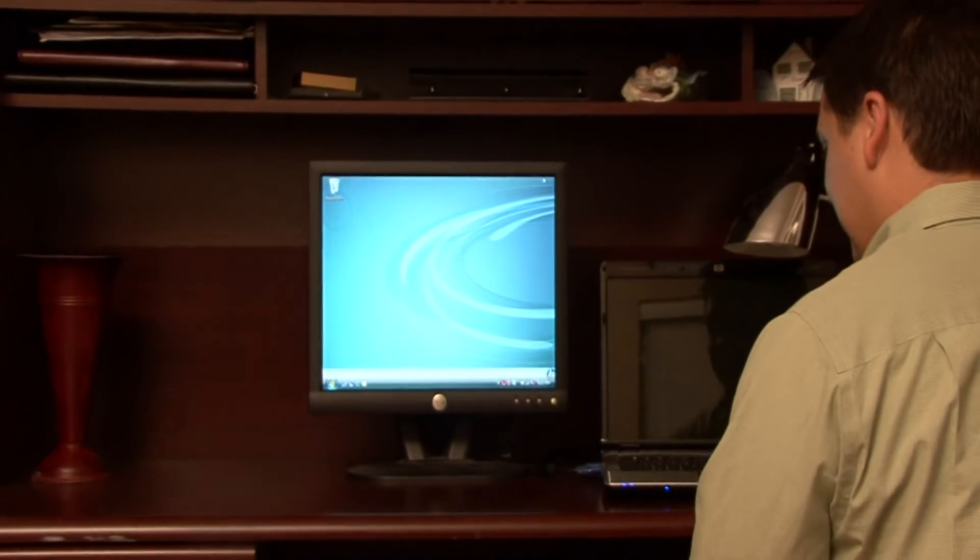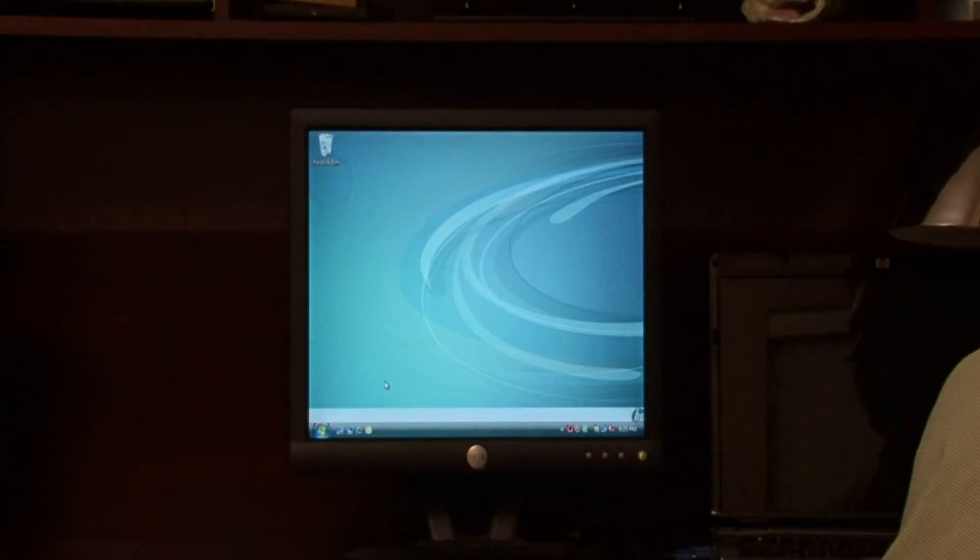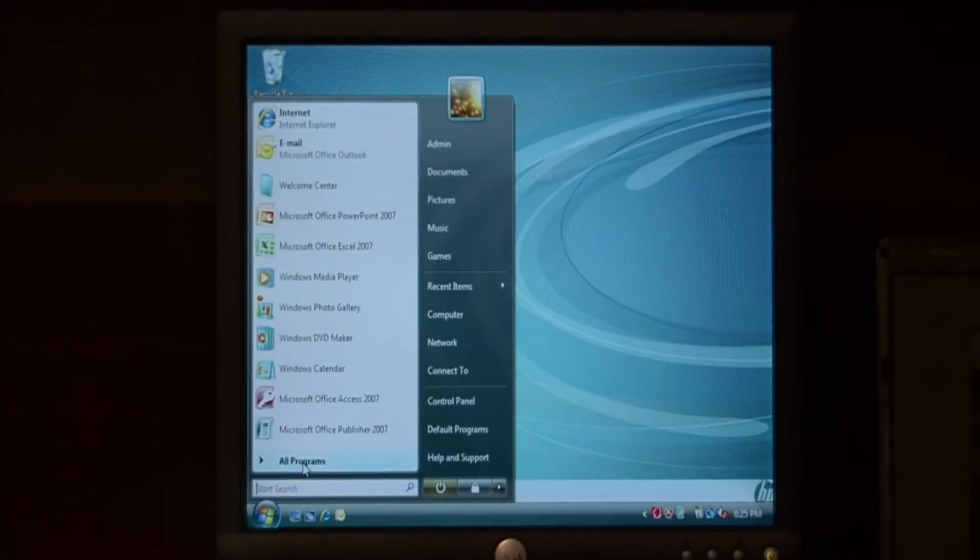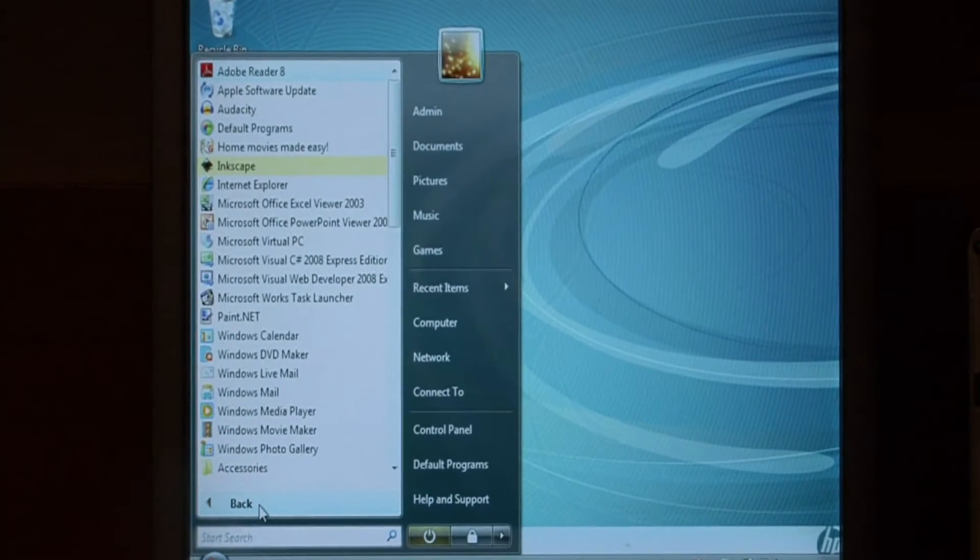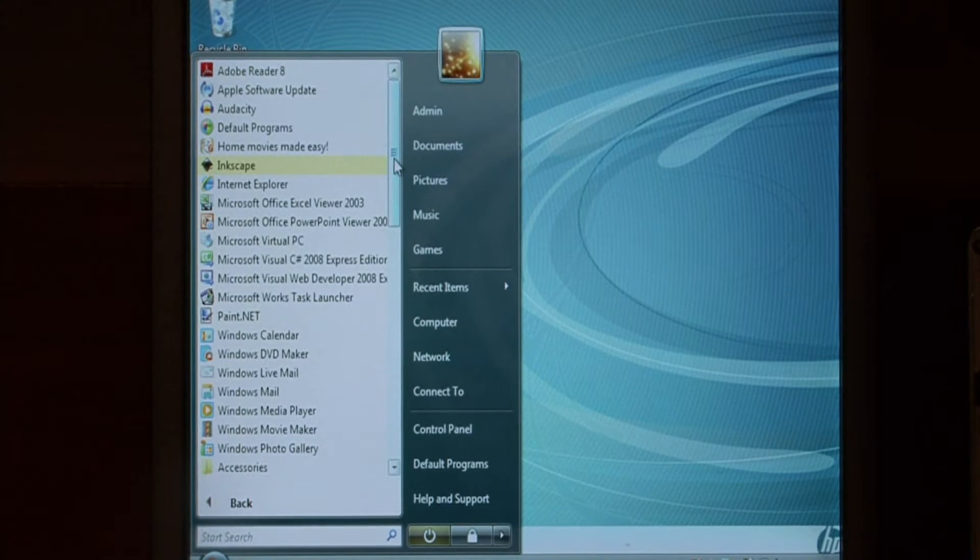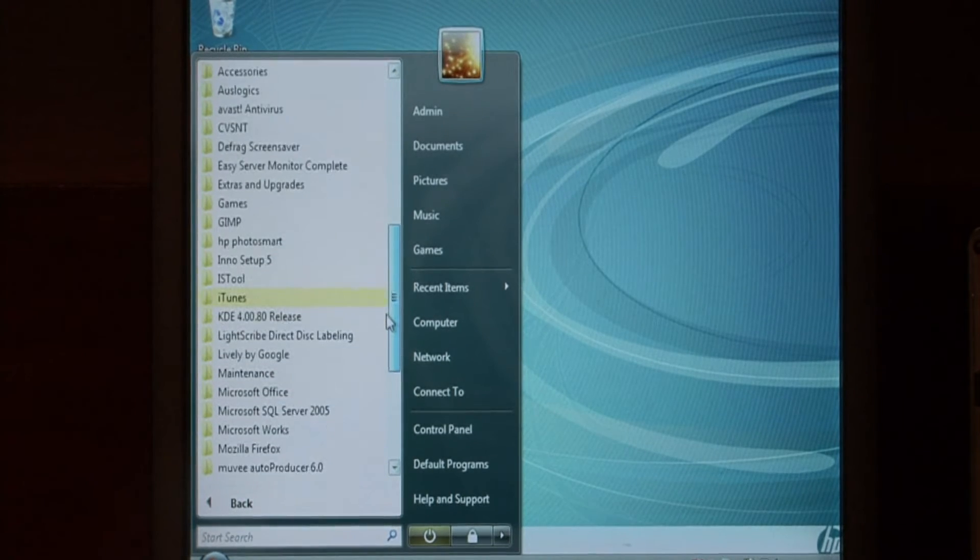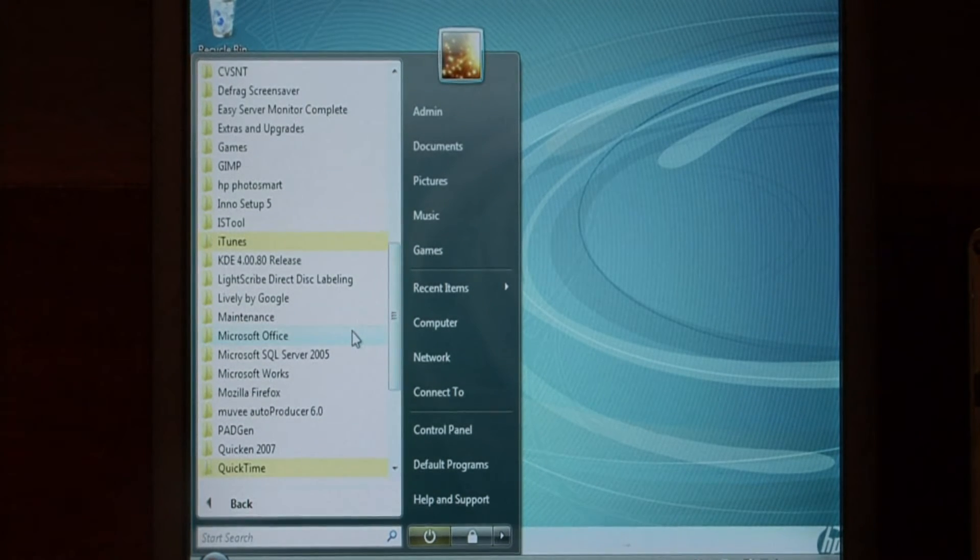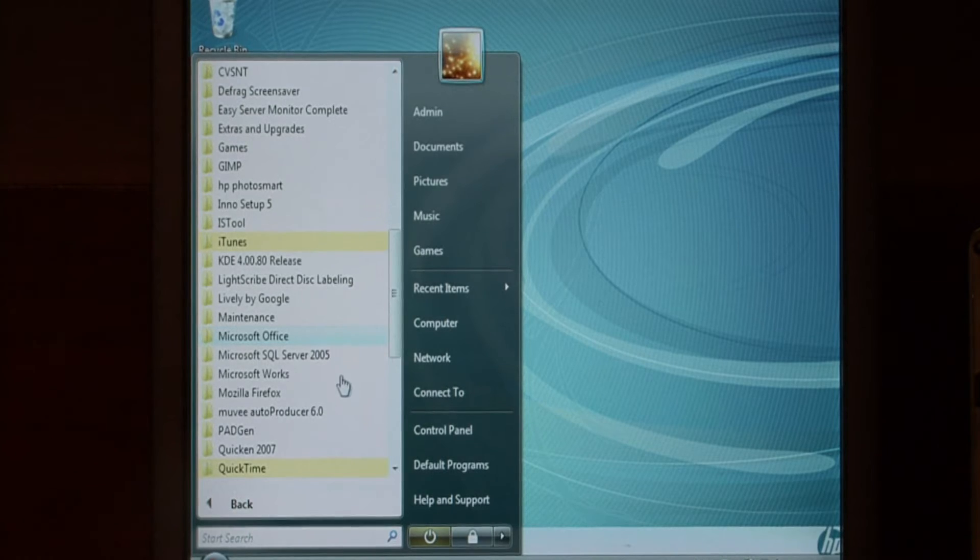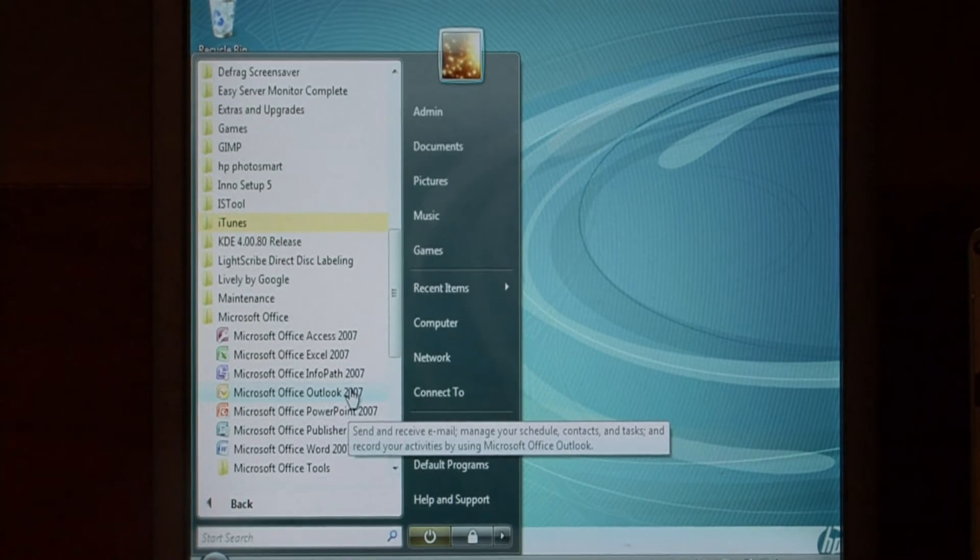Let's begin by opening Outlook. Click on the start button at the bottom, go to all programs, find Microsoft Office and select Outlook.